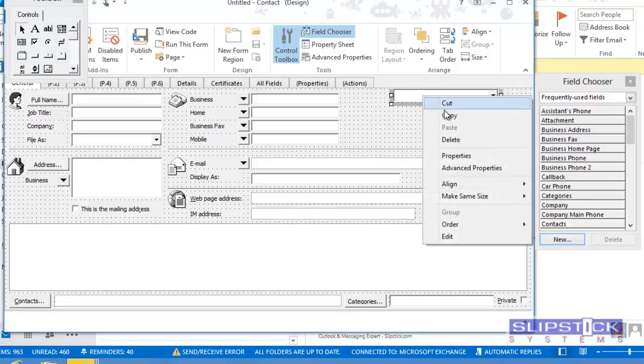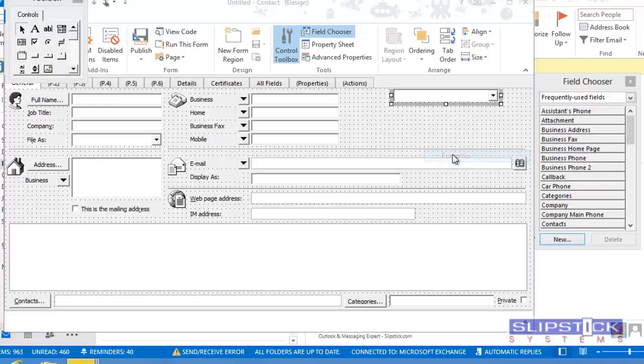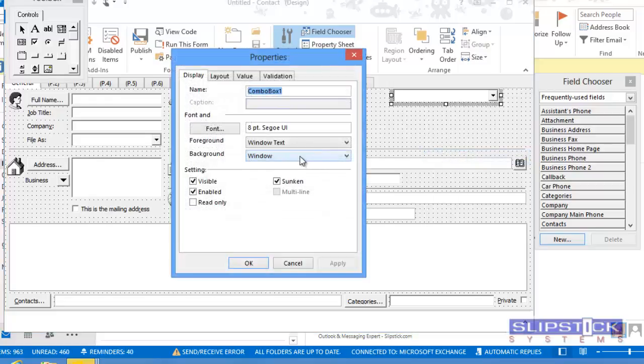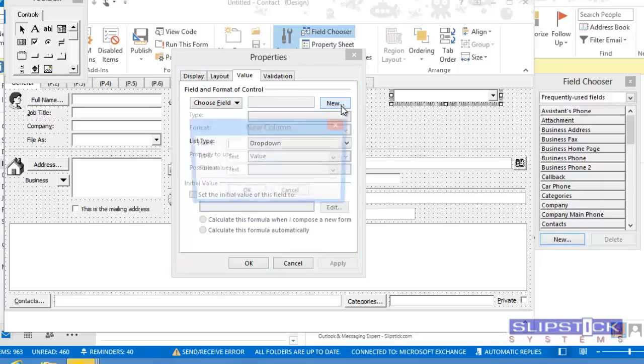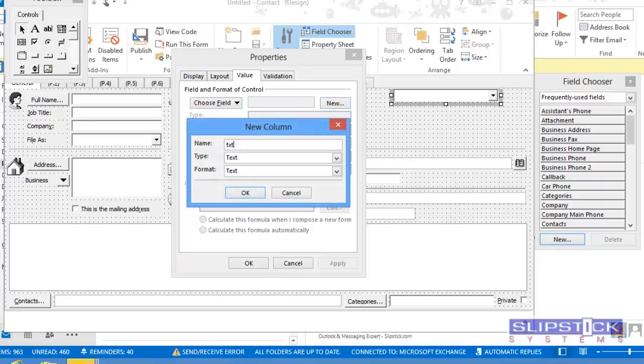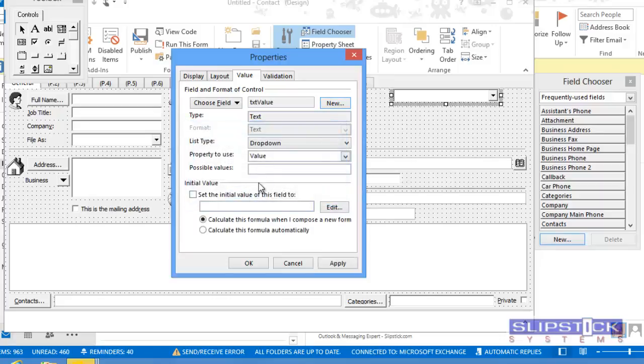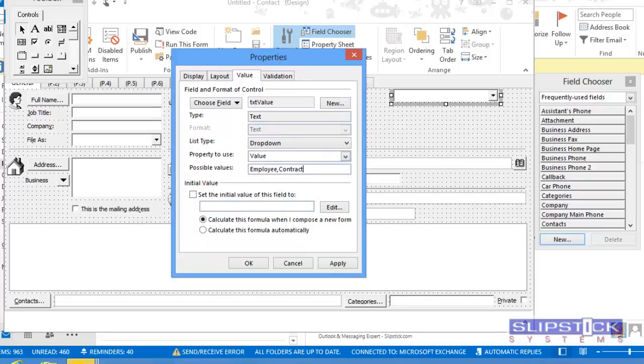Right click and choose Properties. Then on the Value tab, you'll need to create a new field. Enter a name for your field. You'll want to use a text field. Then type the values that you want to show up in the combo box in the Possible Values field.